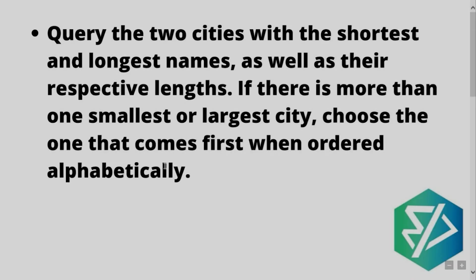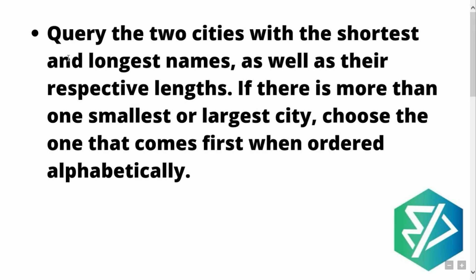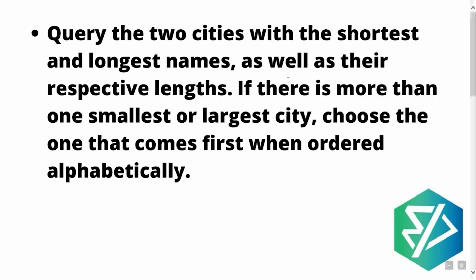This is the question which says: query the two cities with the shortest and the longest names as well as their respective lengths. If there is more than one smallest or largest city, choose that one that comes first when ordered alphabetically.